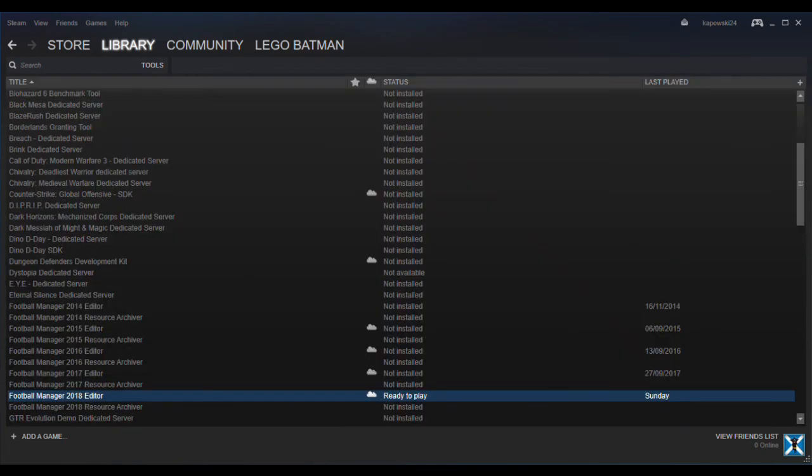But when you're in Library, scroll down to Tools and you'll see the Editor there. All you're wanting to do from there is just basically install the game. It'll show up in Downloads and it should create a Desktop icon and you'll have access to the Editor.